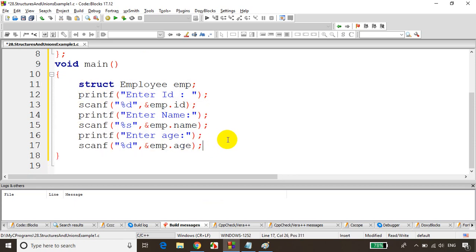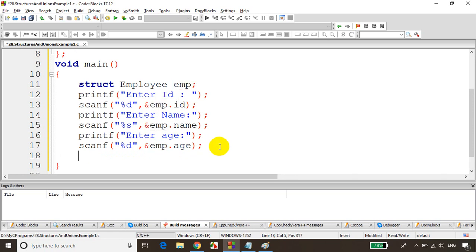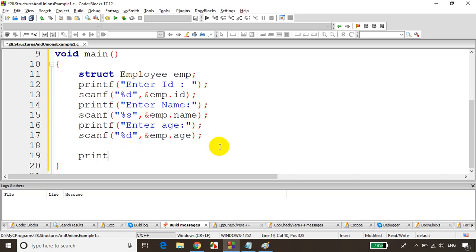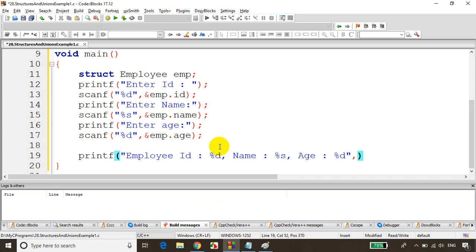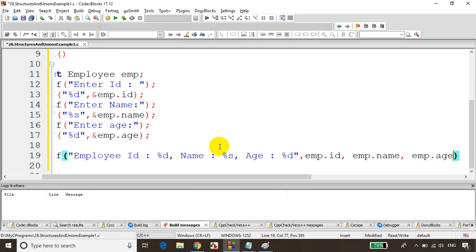To print the values, we use the struct variable dot member syntax. So printf with format specifiers and then emp.id, emp.name, emp.age. We print employee ID, name, and age using the dot operator to access each inside variable.